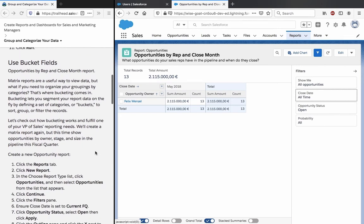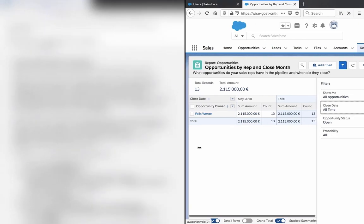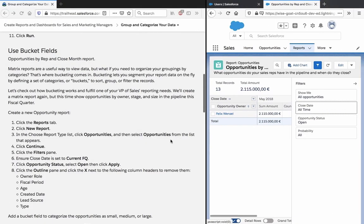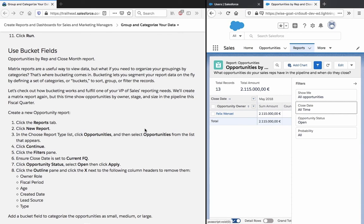Opportunities by rep and close month report. Matrix reports are a useful way to view data. But if you need to organize your groupings by categories, that's where bucket reporting comes in. Bucketing lets you segment your reporting data on the fly by defining a set of categories or buckets to sort, group or filter the records.